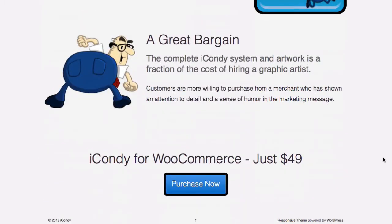It adds warmth and professionalism to your shop with just a few clicks. And best of all, it's a great bargain. We offer it for just $49, including the whole iCondy system, as well as the first set of 49 hand-drawn custom artwork pieces.